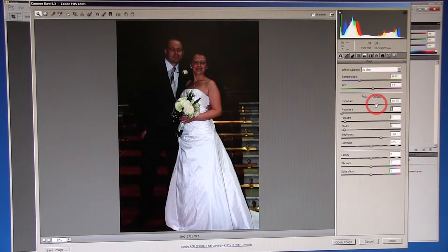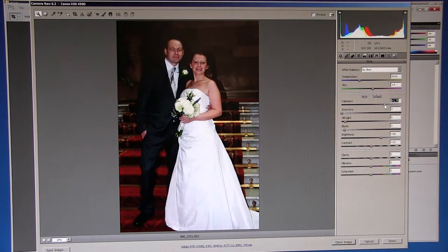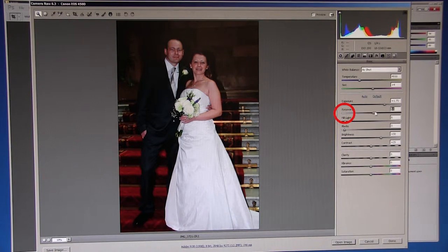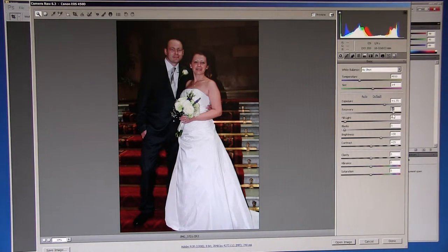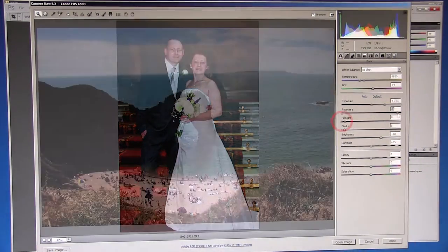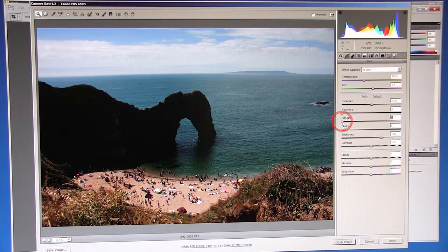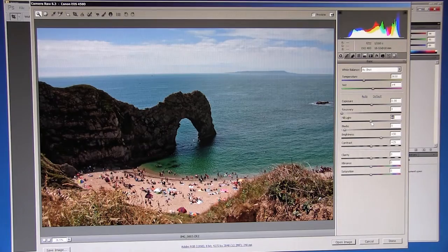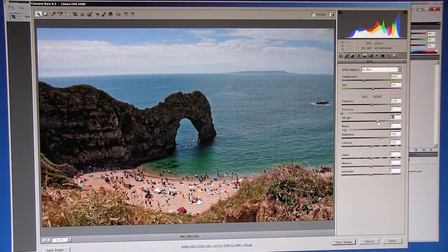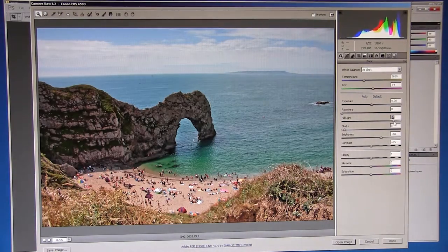Exposure allows us to increase or decrease the overall brightness of an image — I tend to increase this a little. Recovery enables us to reduce elements that are overexposed. For example, in this image the wedding dress is overexposed. The fill light enables us to add a fill light, which can be quite useful for shaded areas where the rest of the image is otherwise exposed correctly.